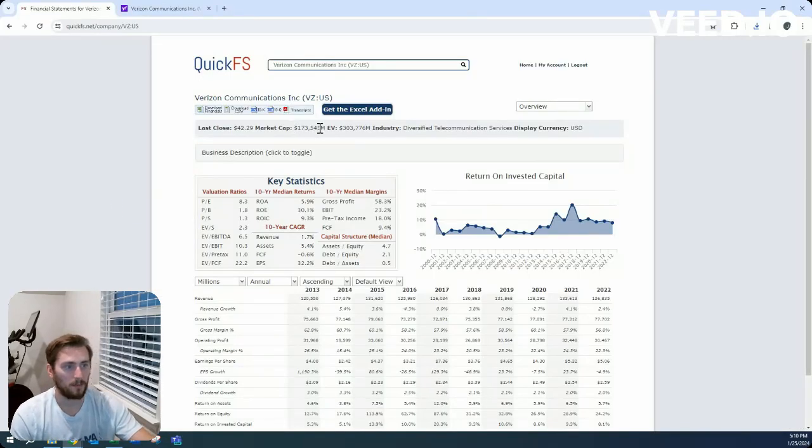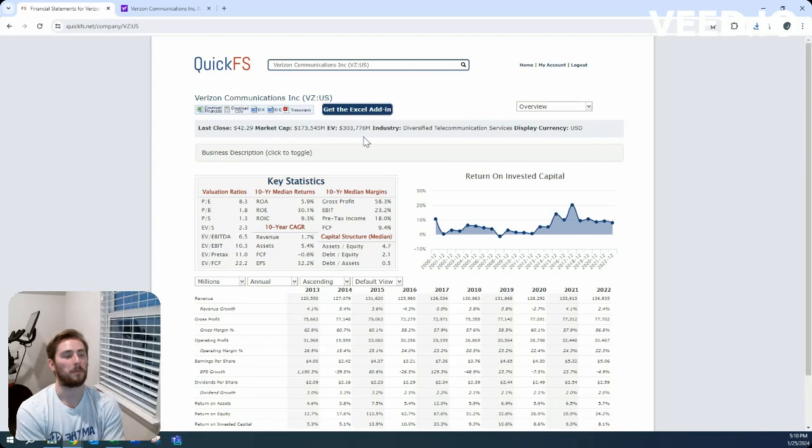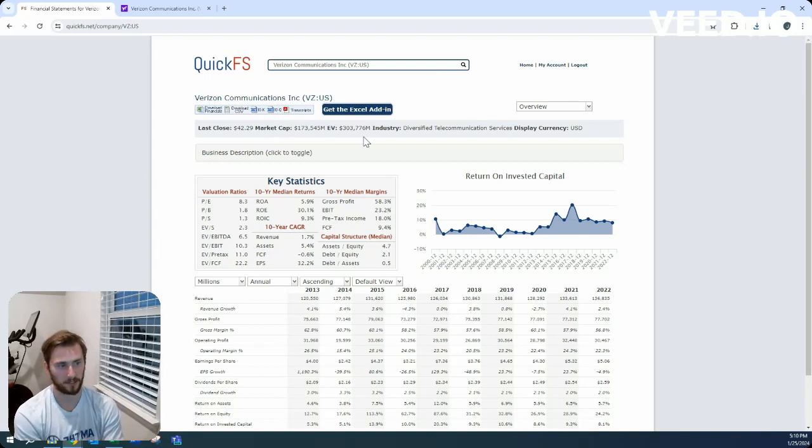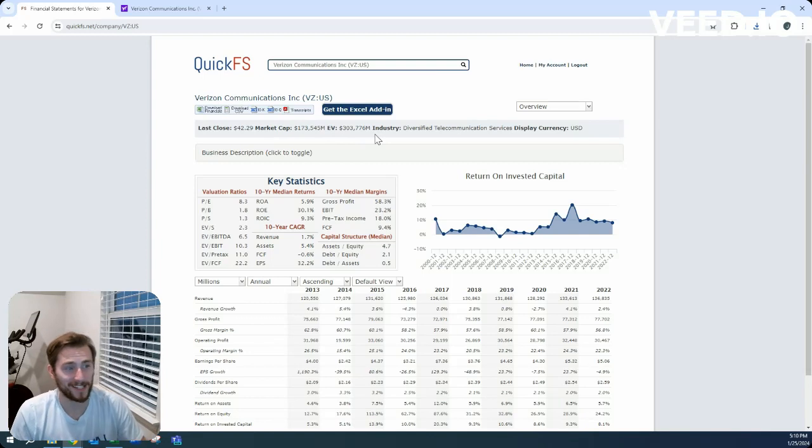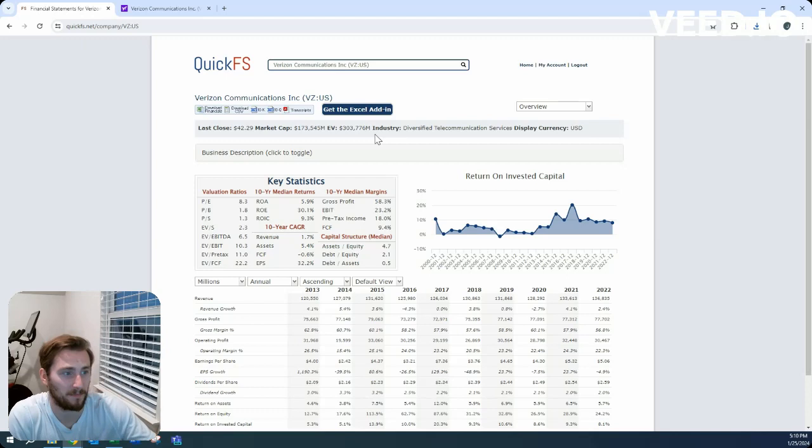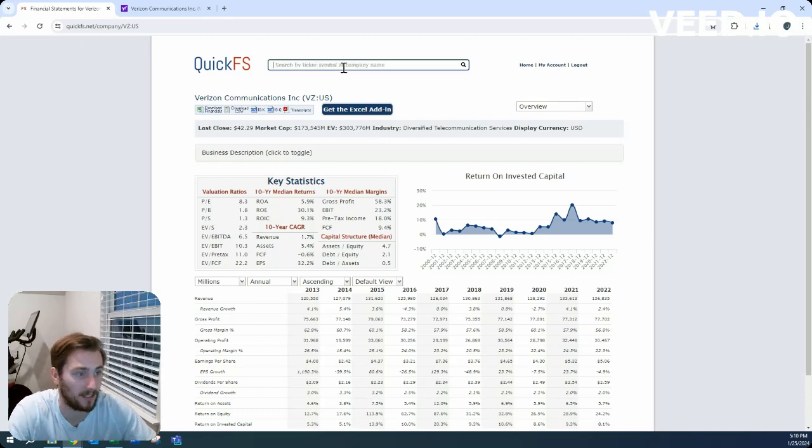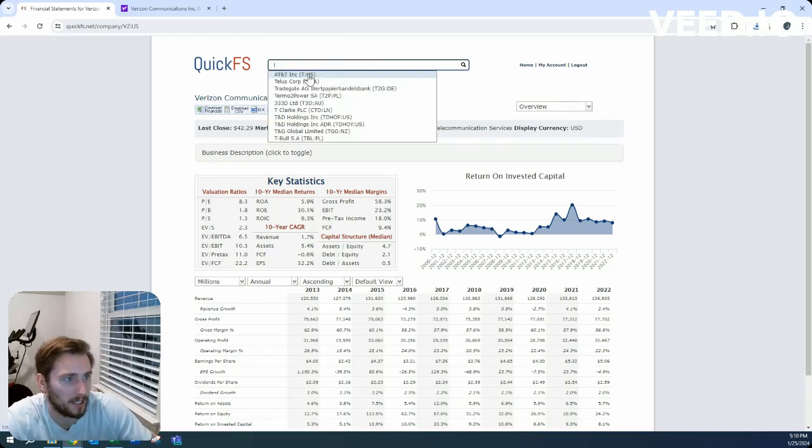So $173.5 billion market cap on $304 billion enterprise value. Similar to AT&T, percentage-wise not the most debt I've ever seen, but the net debt is possibly the most. Let's see. So that's $130 billion.